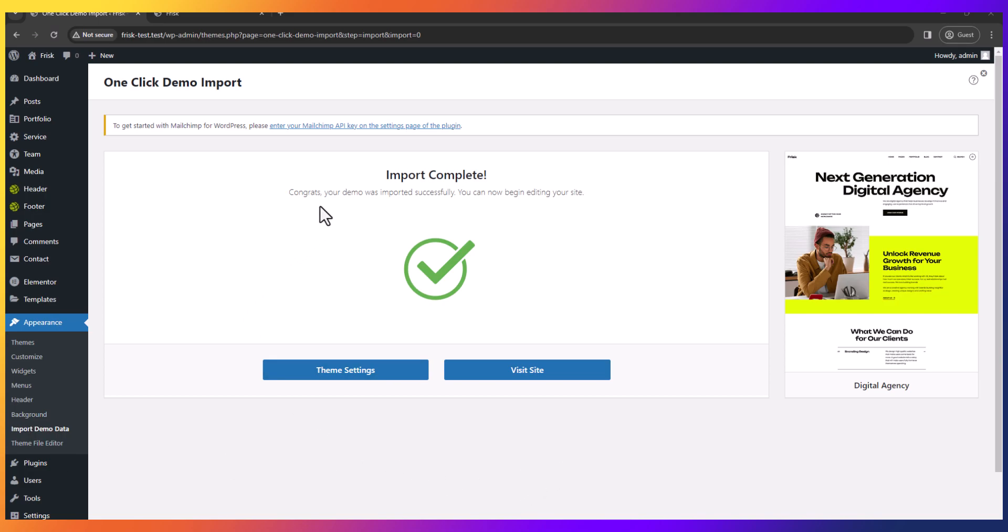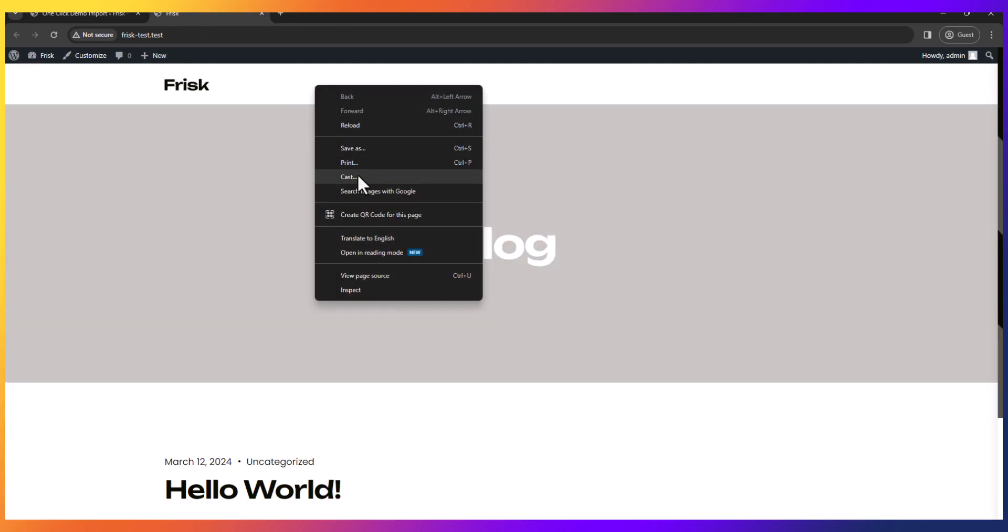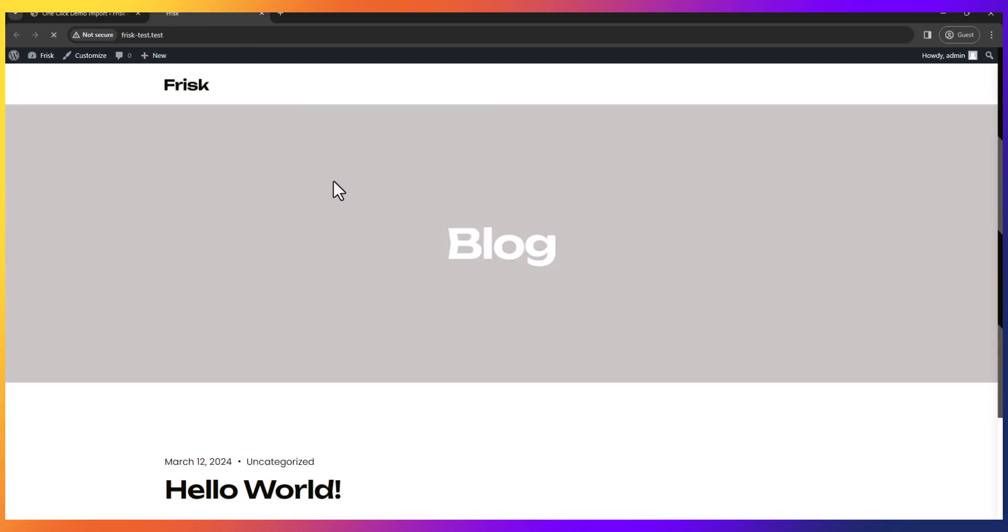All right, our demo data is imported complete. Just reload the page. All demo data is successfully imported.